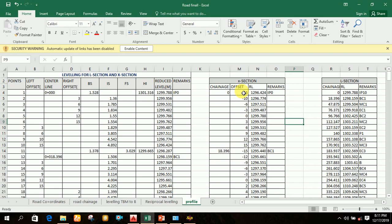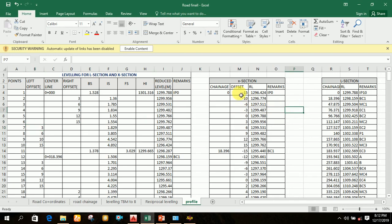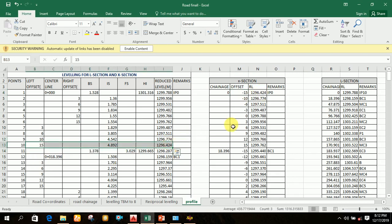You write the offset starting from the left side in increasing order. For example, starting from the left offset of 15, the order is minus 15, minus 10, minus 6. You denote the left offset in negative format: for 15 write minus 15, for 10 write minus 10, for 6 write minus 6. Then write the corresponding reduced level in the third column.